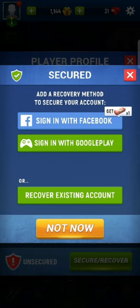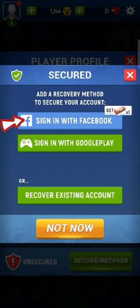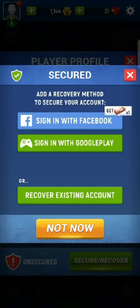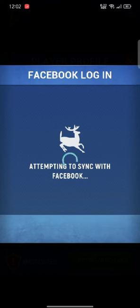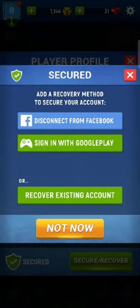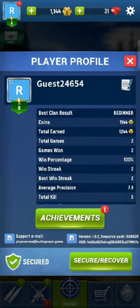To link your Hunting Sniper account with Facebook, tap on the Facebook option. It will automatically connect your Hunting Sniper account with your Facebook account. This is how you can link your Hunting Sniper account with Facebook quickly and easily in just a few steps.